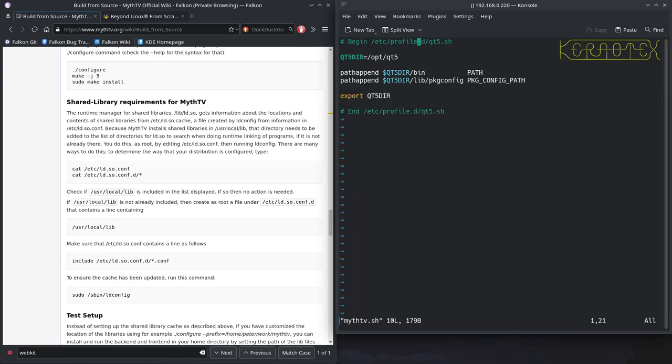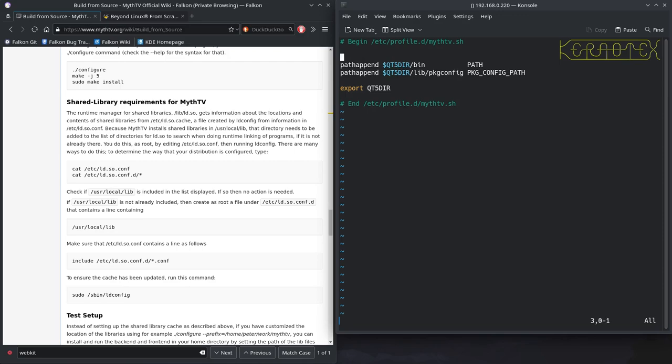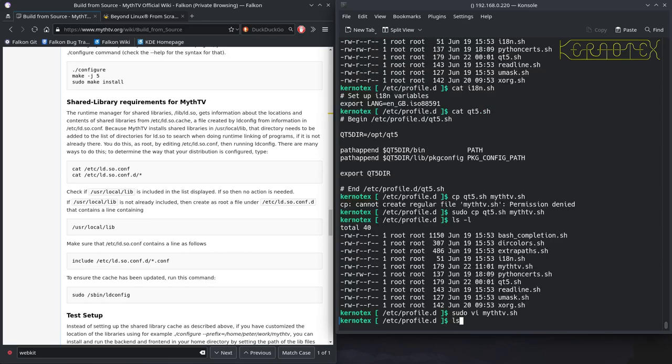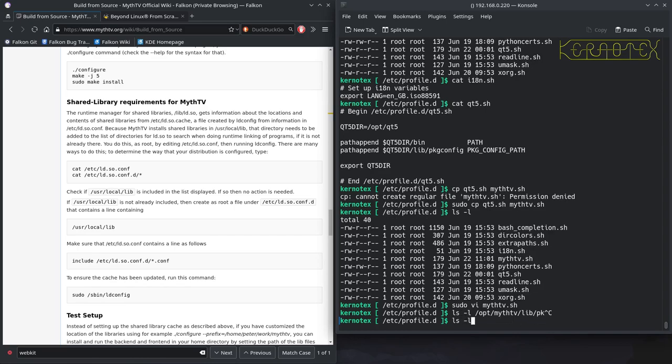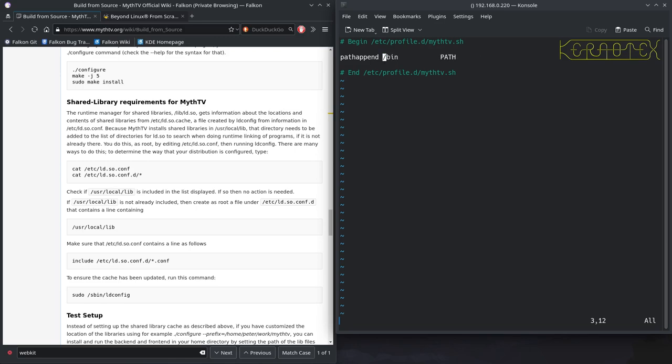So let's just change these to make some more sense. MythTV.sh. And what we're going to do is we don't need to set any environment variables. We haven't got a package config. I don't believe we have anyway, let me just check. No, there isn't. So we can get rid of that, and get rid of that one. All we need to do is append the MythTV binary path, which is /opt/MythTV/bin into the path variable. So that's all we really need to do there. So we'll save that.